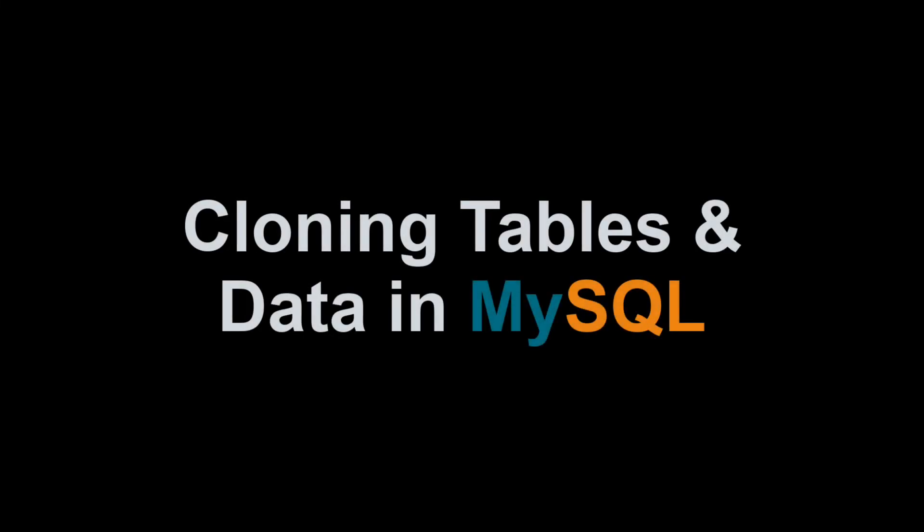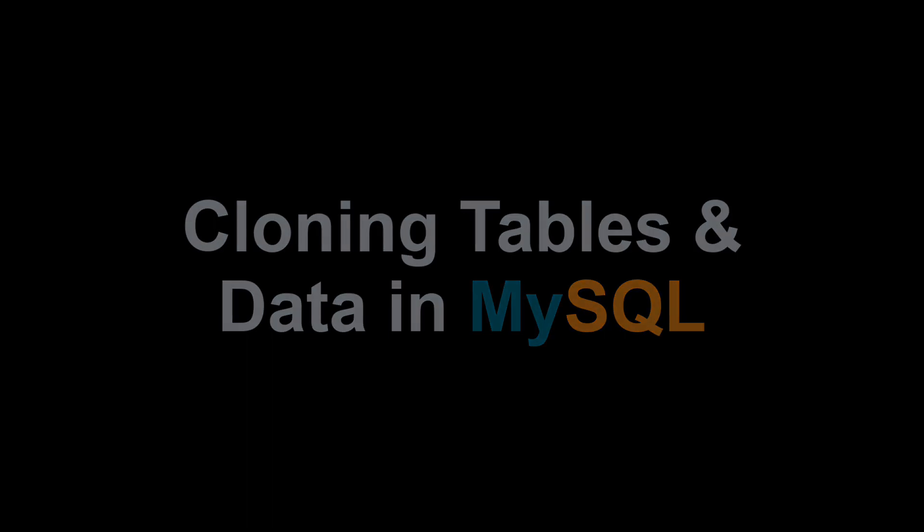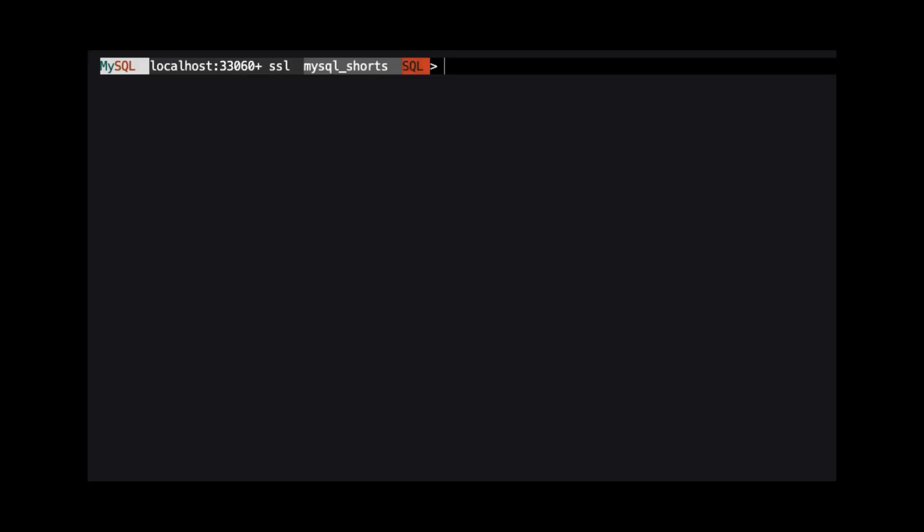Hi, my name is Scott Strohs and this is MySQL Shorts. If we need to clone a table and the data in that table, we can accomplish this in two quick ways. One of them uses a single SQL command while the other uses two SQL commands.